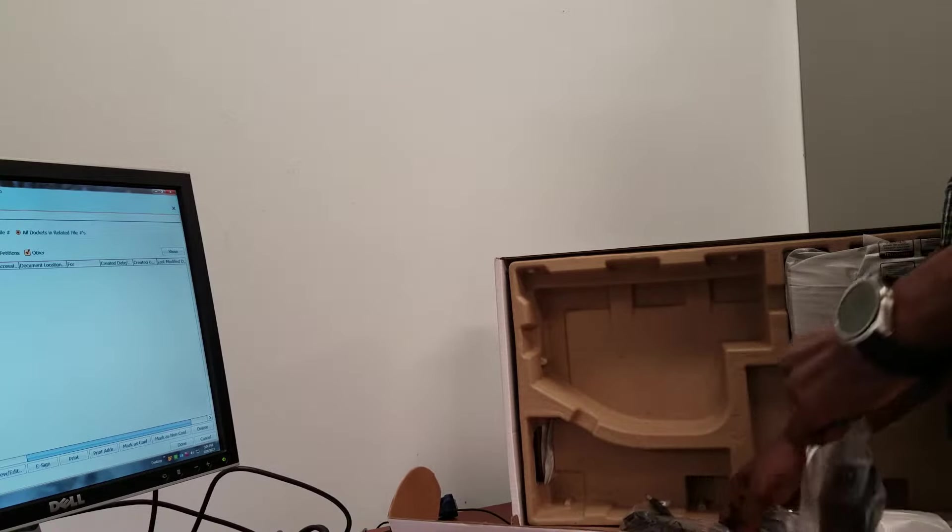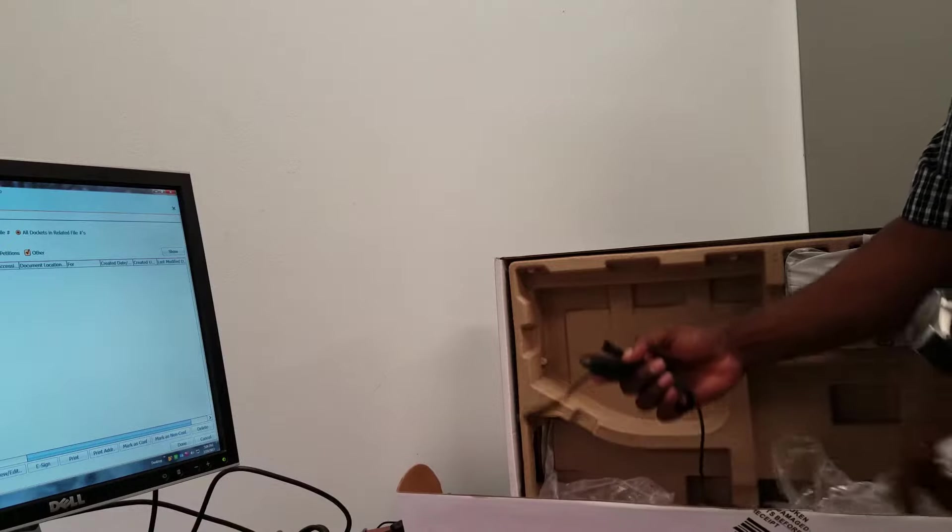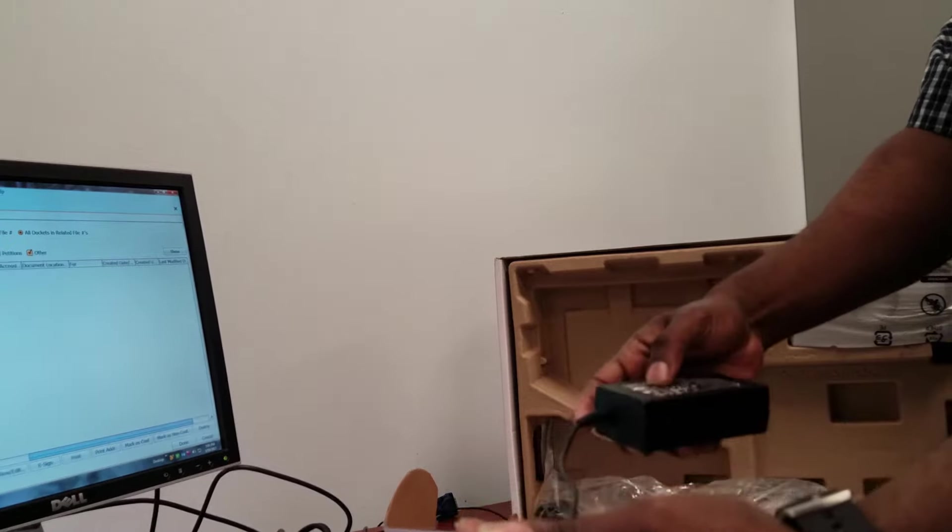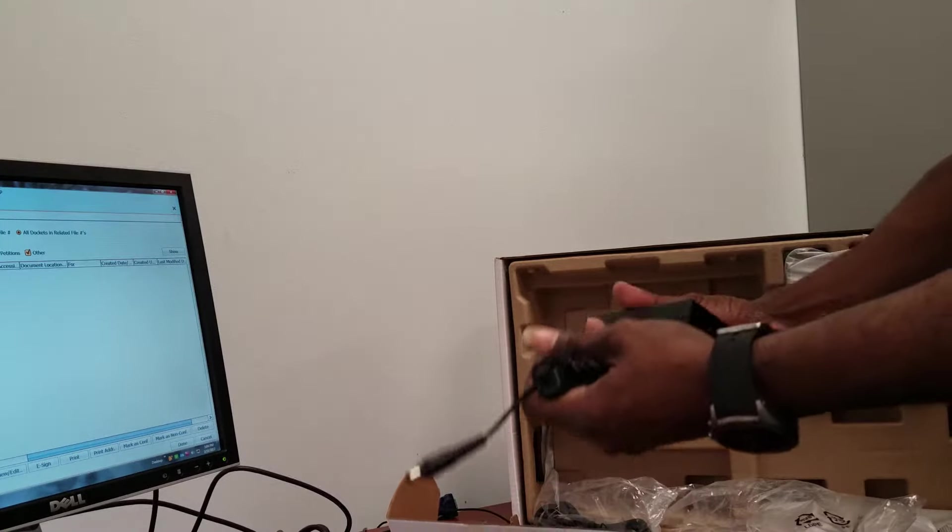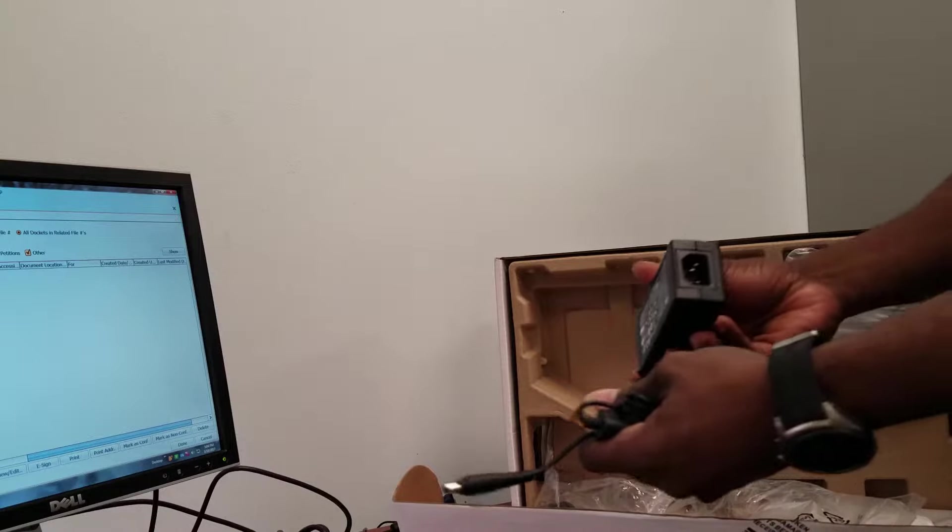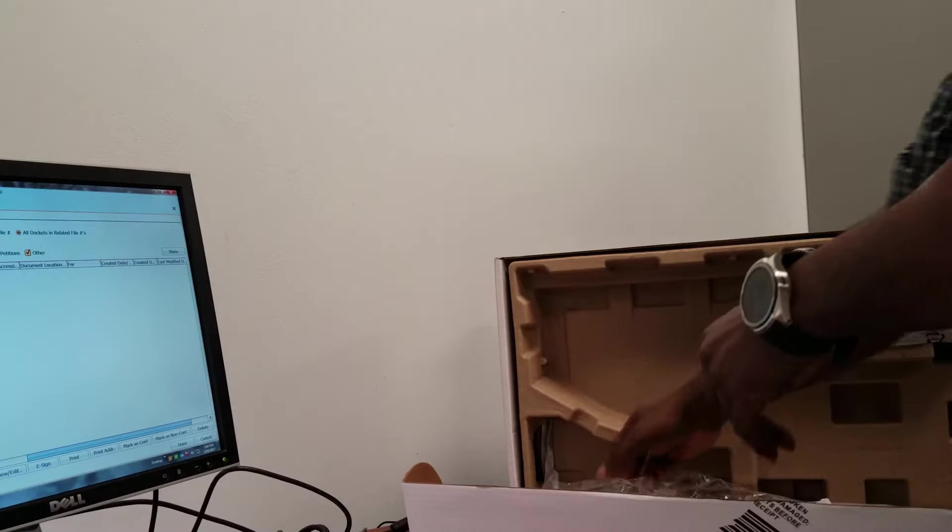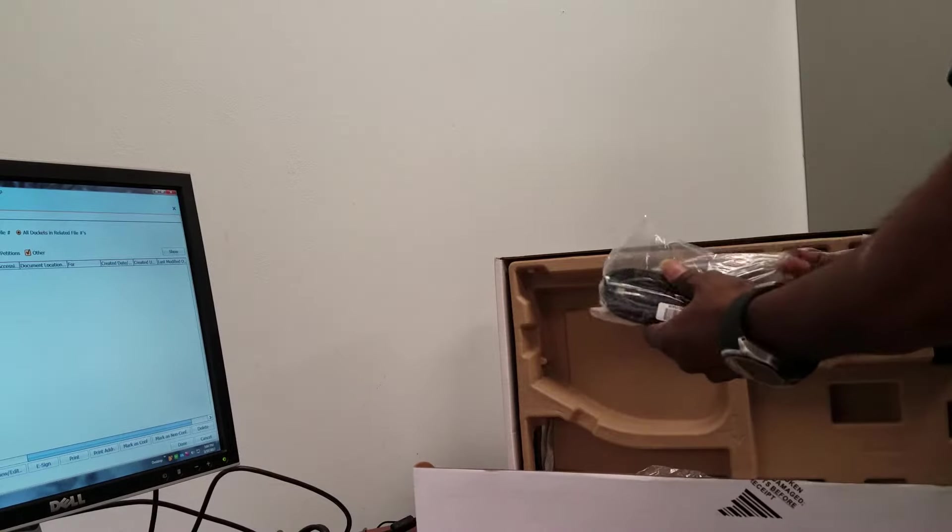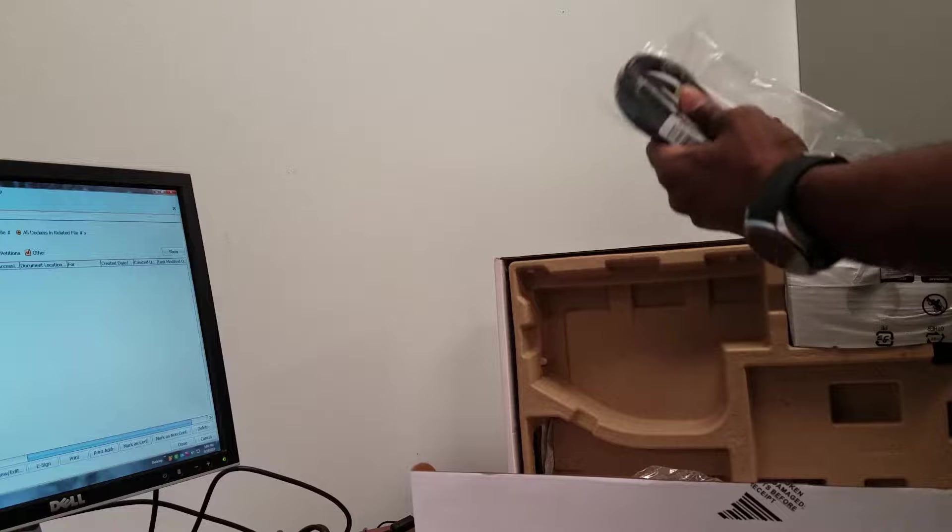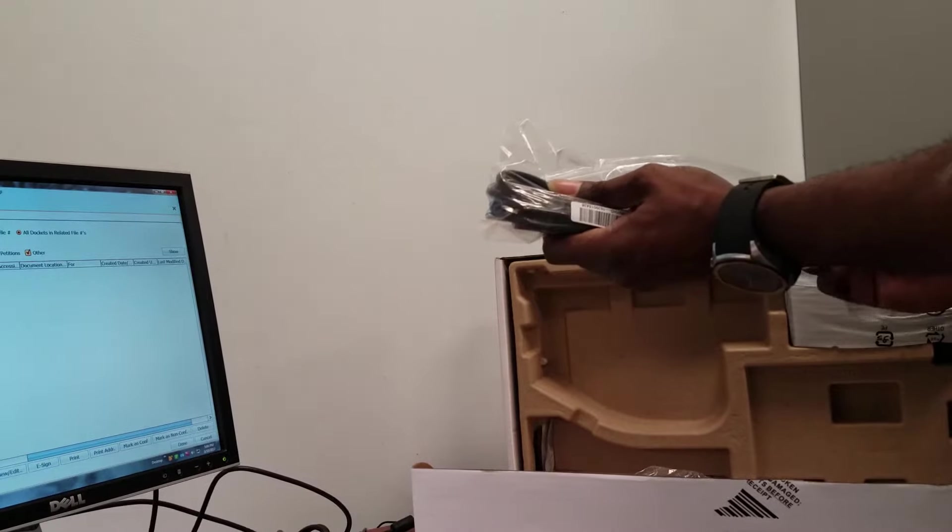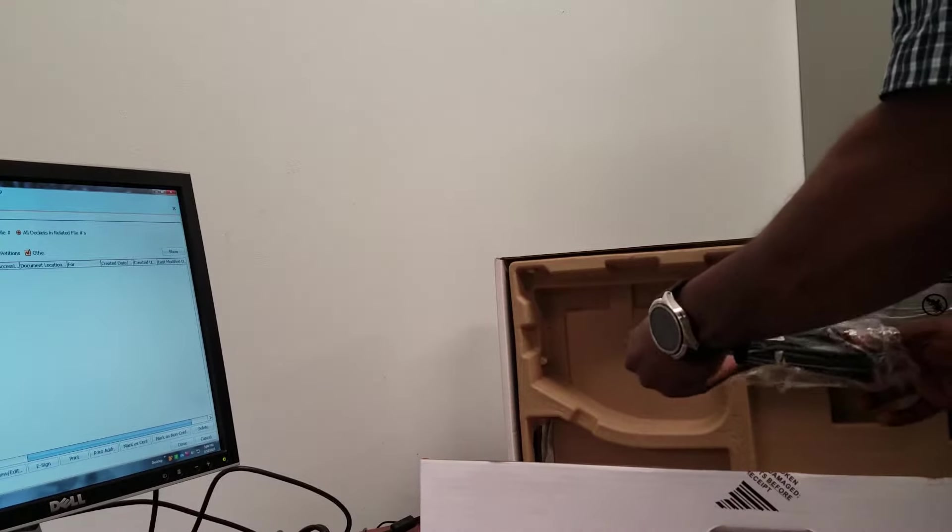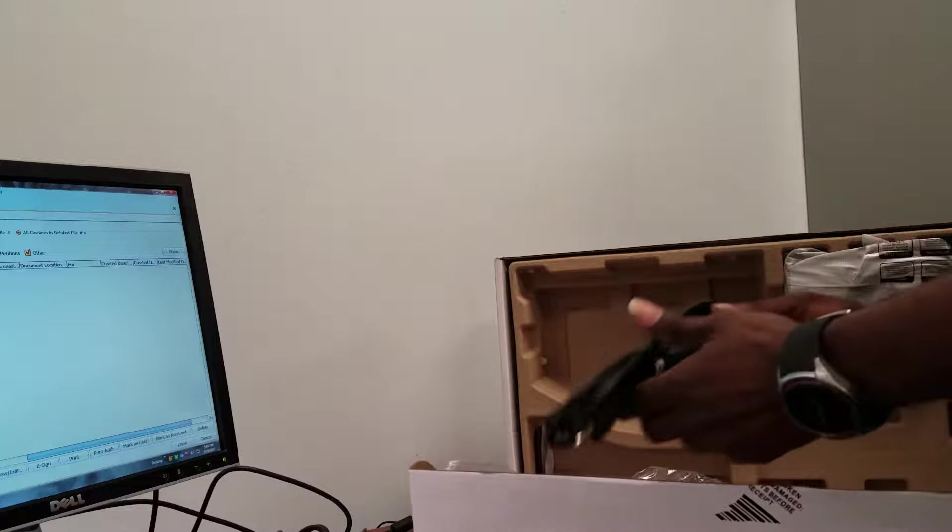Of course, you have the power connector which comes in two pieces, two parts. That was the top part and this is the power cable.